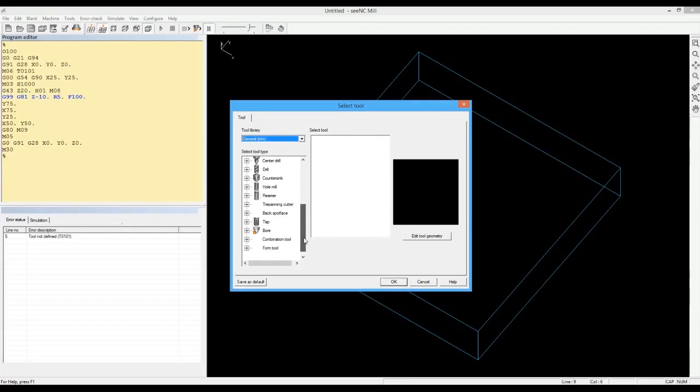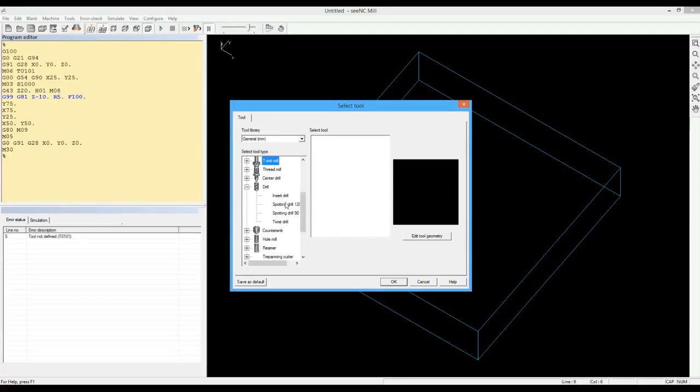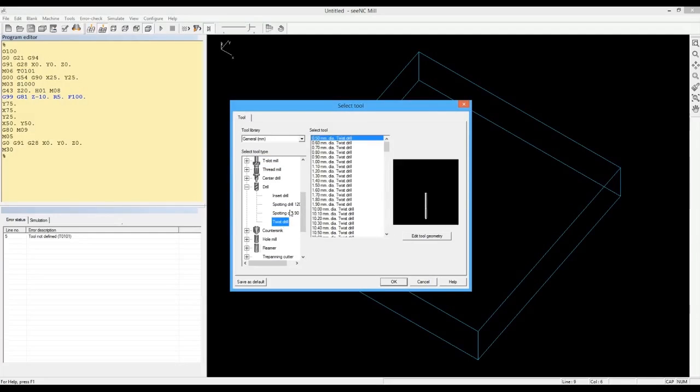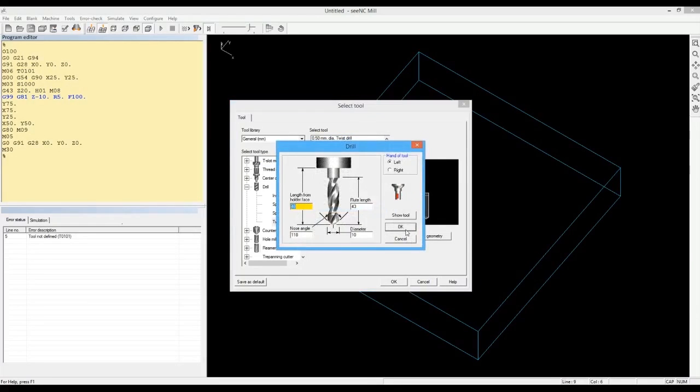The tools are selected from a database that has about 20,000 tools commonly used in industry. You can configure this database, add, delete, or modify tools.